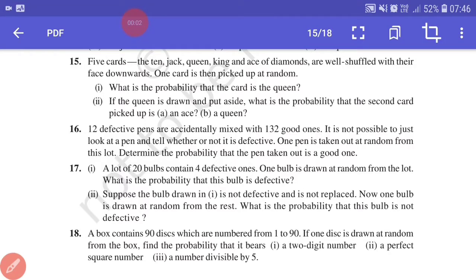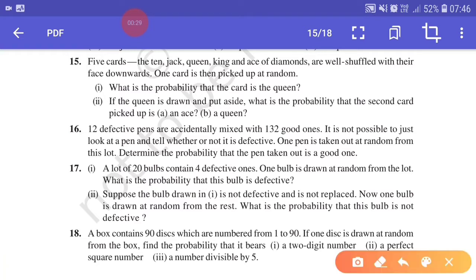Hello students, in this session we are going to continue with exercise 15.1, question number 16. Defective pens are accidentally mixed with 132 good ones. It is not possible to just look at a pen and tell whether or not it is defective. One pen is taken out at random from this lot. Determine the probability that the pen taken out is a good one.